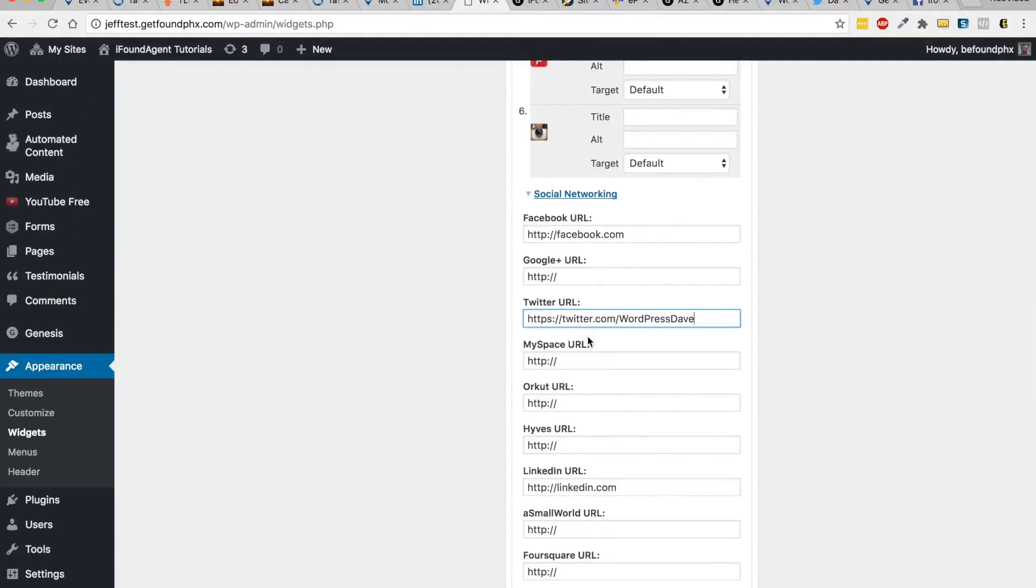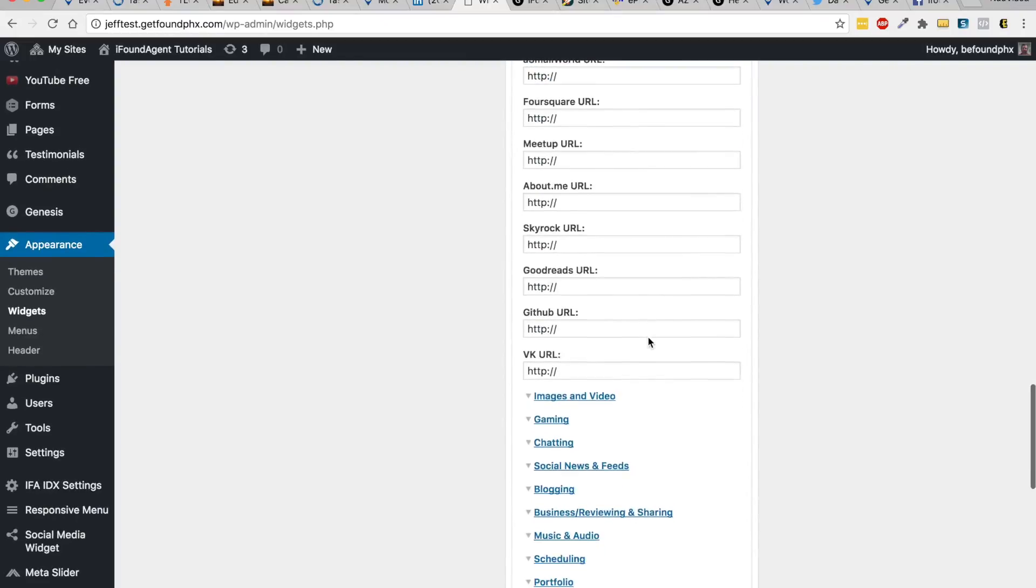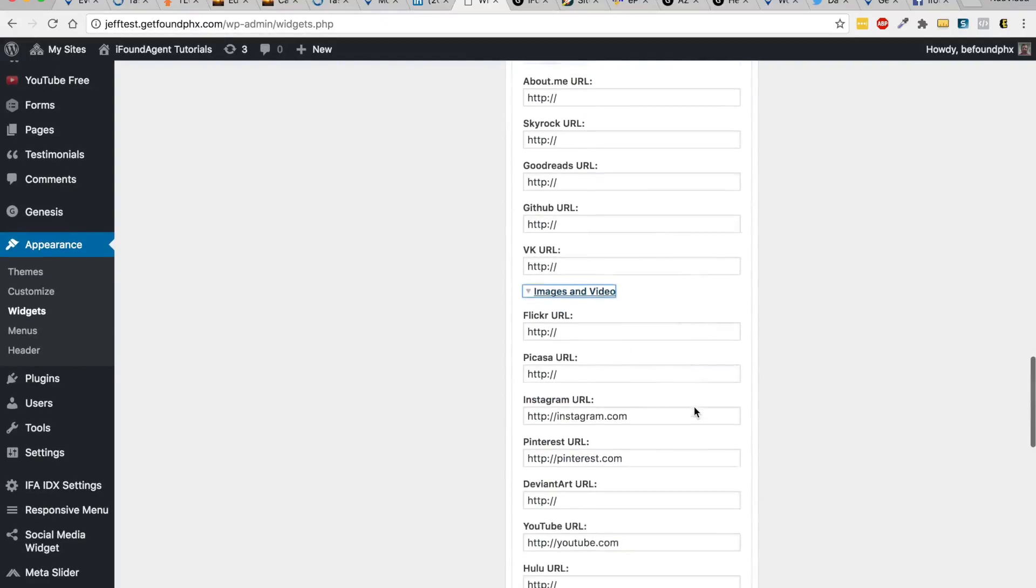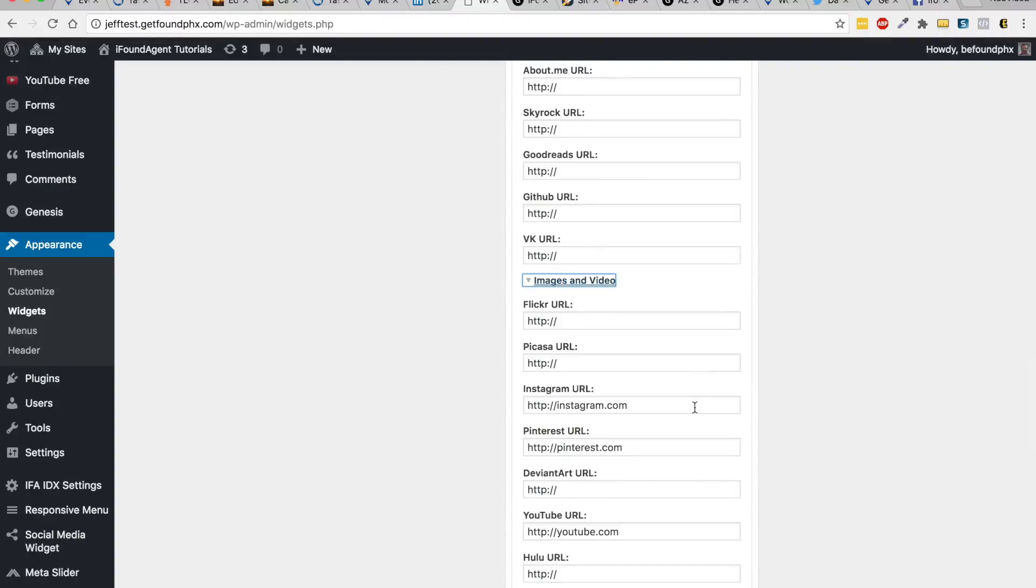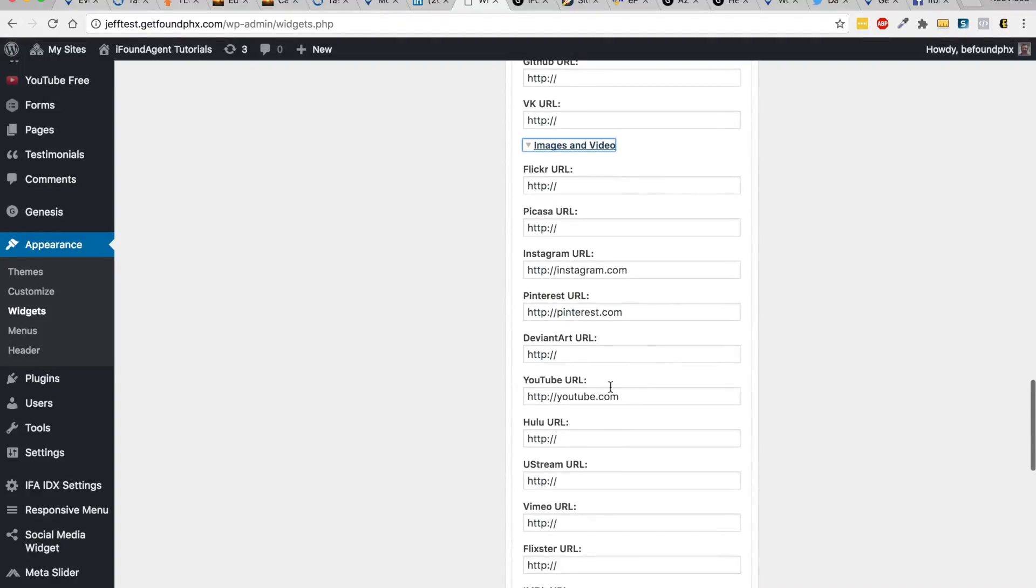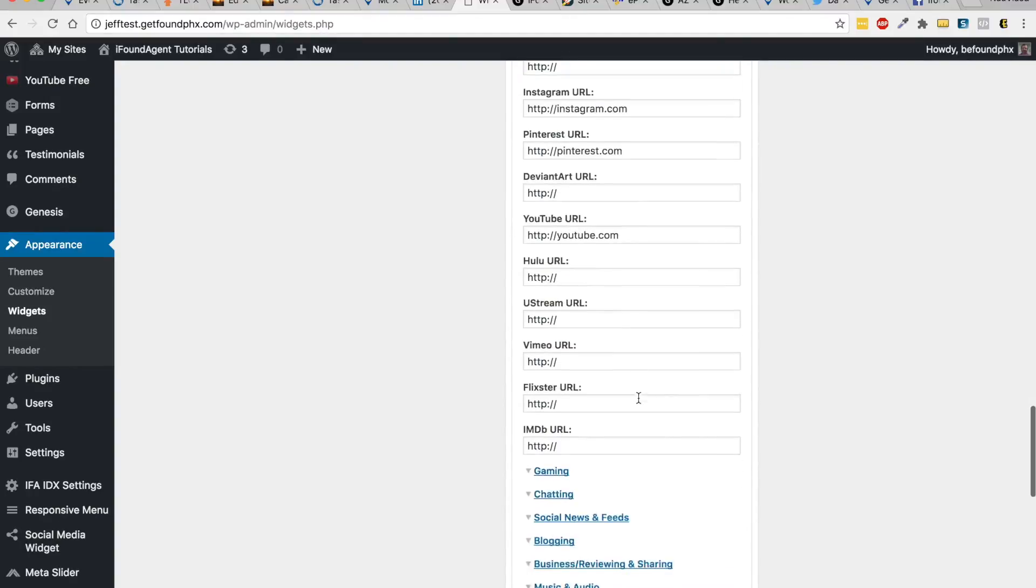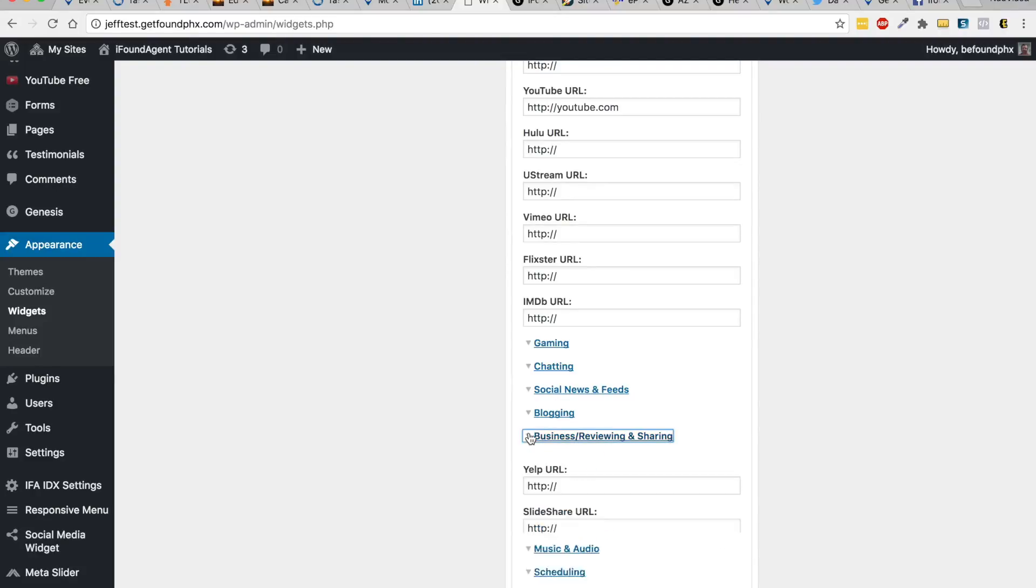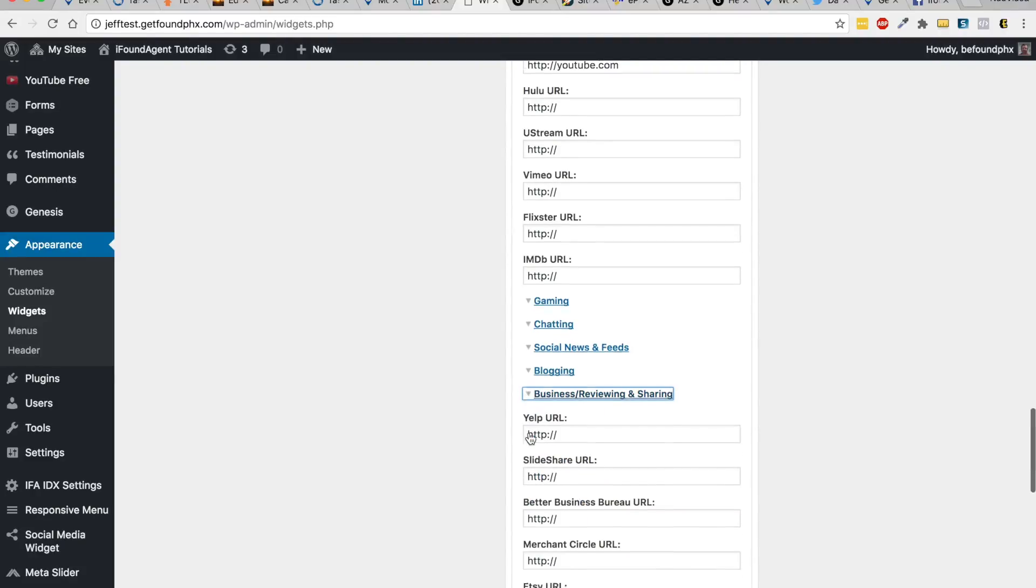That's how you do that. Images and video, if you've got Picasa or Flickr, your YouTube channel, that's usually mostly the one people are looking for. Then if you are using Yelp, you're going to look here in Business Review and Sharing, and share your Yelp URL.